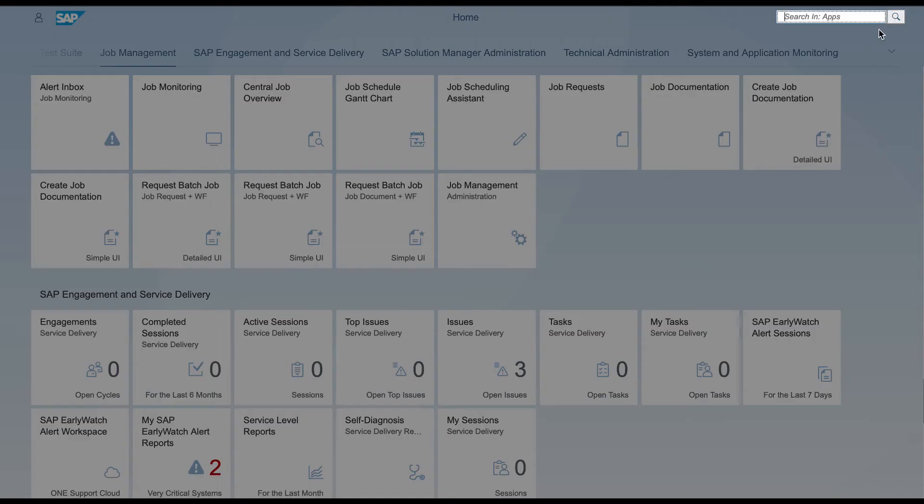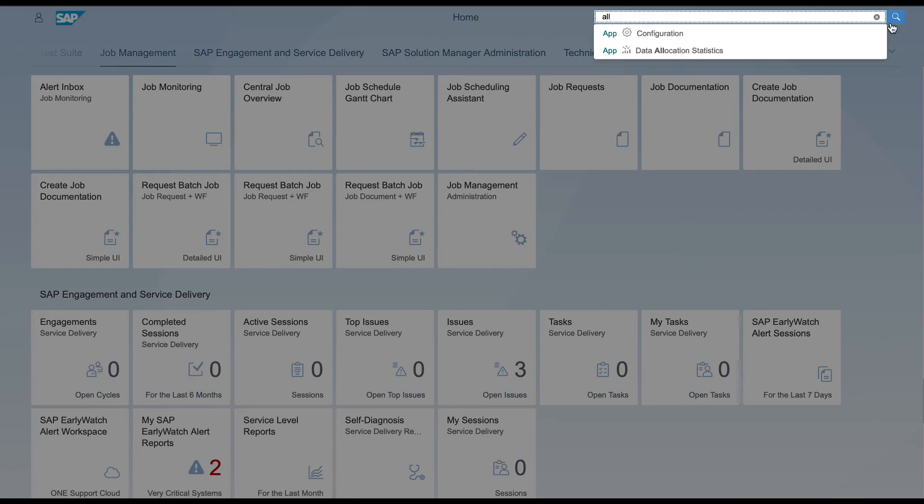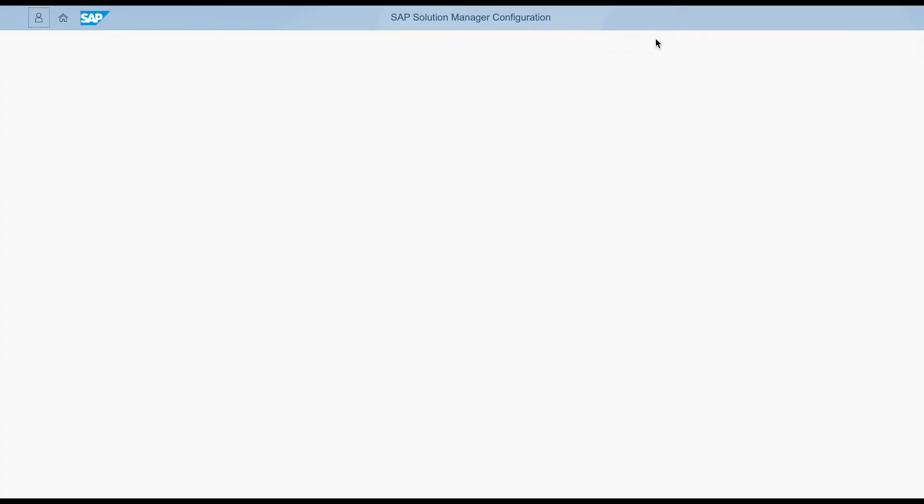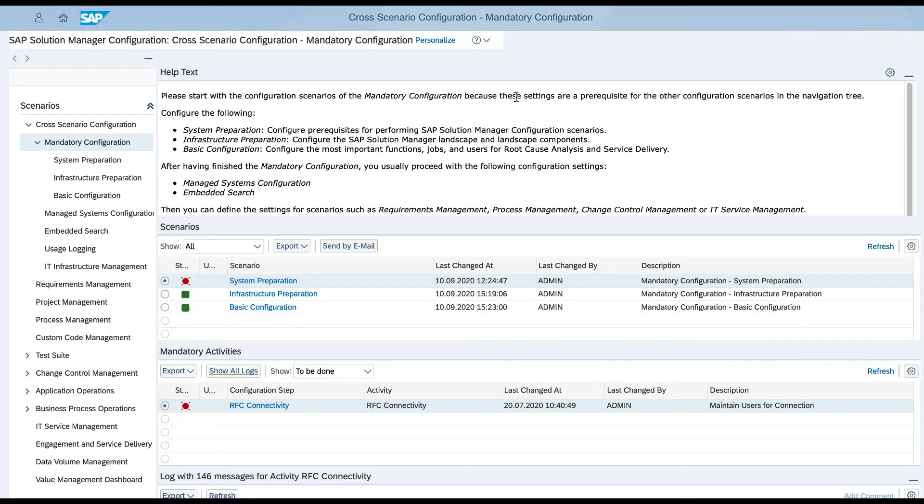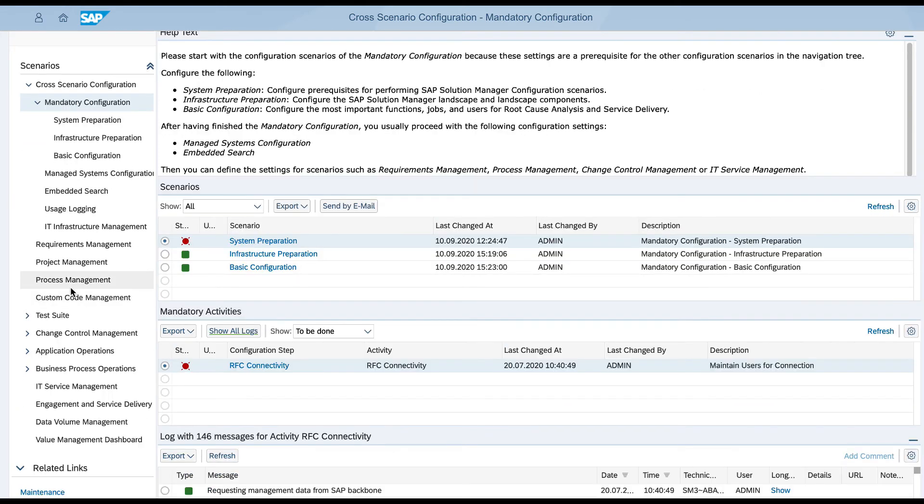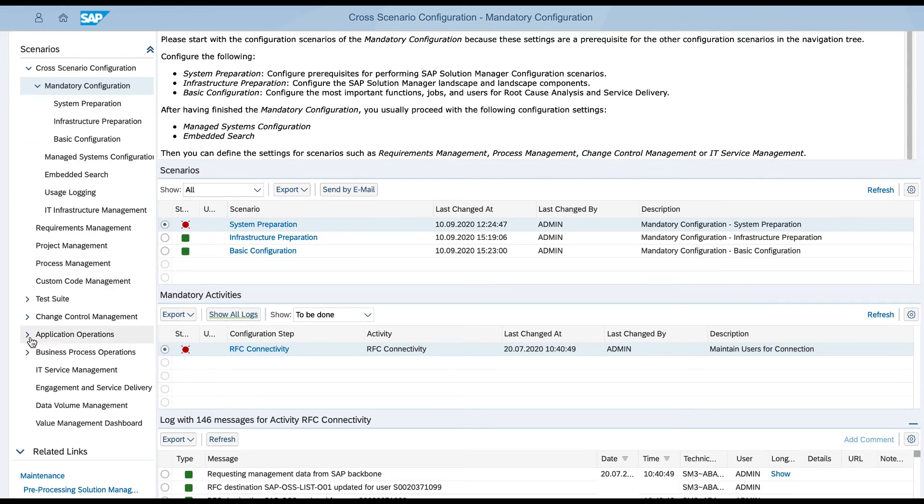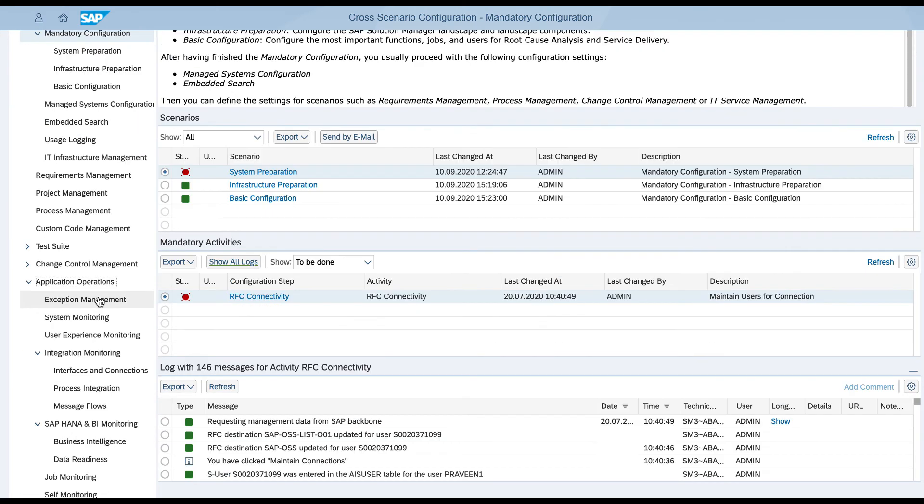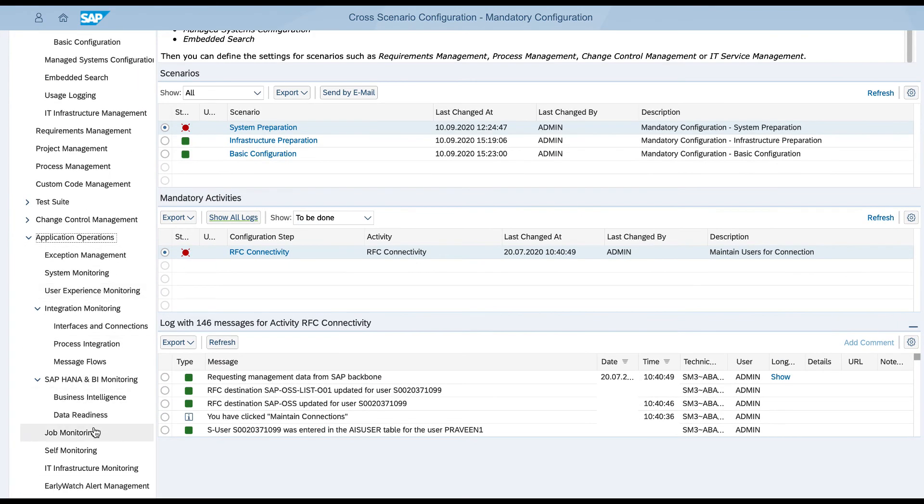The job monitoring can also be configured via technical monitoring following the guided procedure in SAP Solution Manager configuration under Application Operation Job Monitoring.